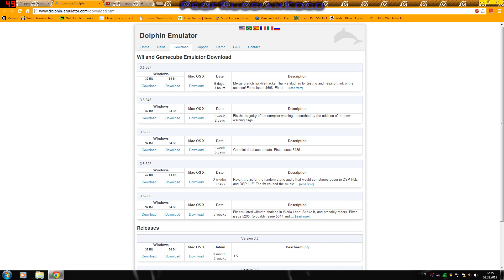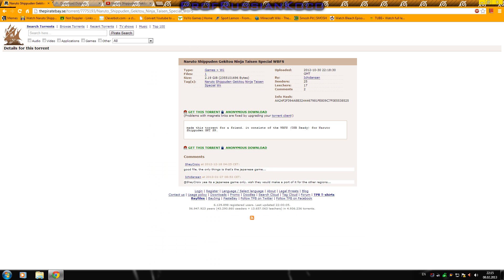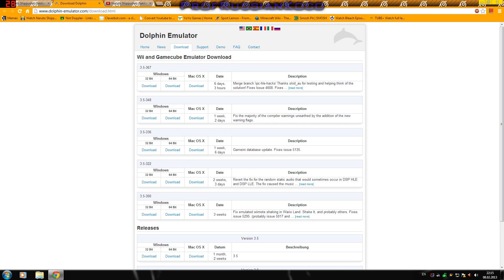First of all you need to download the game — this link will be put in the description, don't worry. Next you will need to download the Dolphin emulator. If you have 32-bit Windows you need to download the 32-bit version.